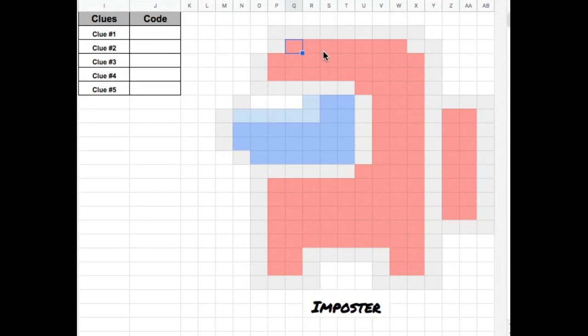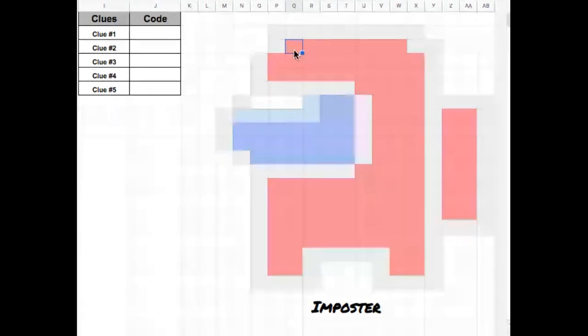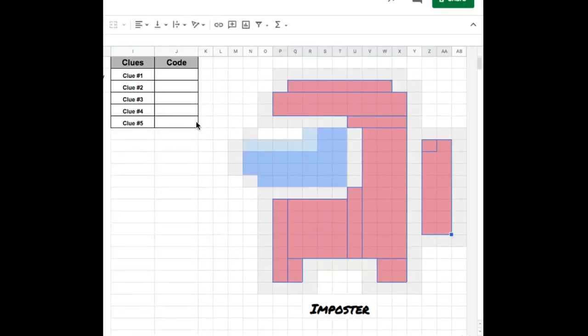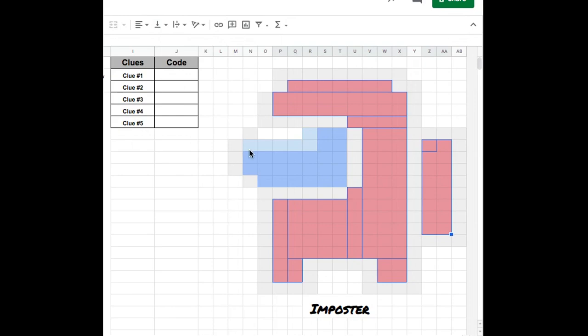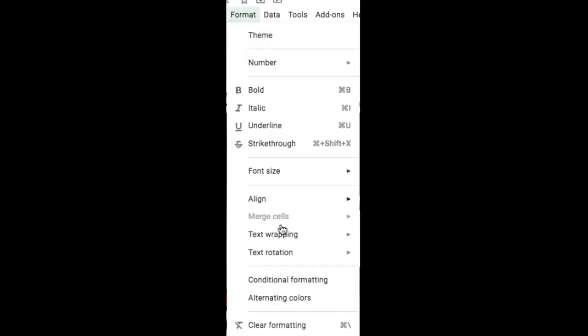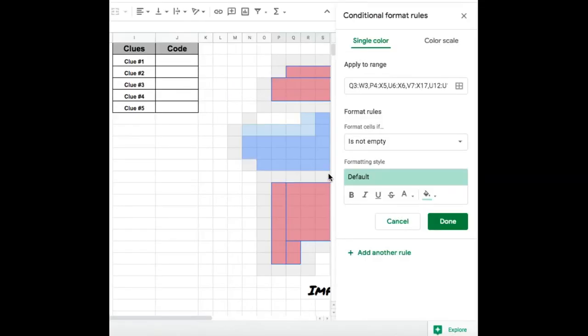I'm going to then hold my command key and I'm going to highlight each cell that is red. Once I have highlighted all the cells that are in red, I am going to now start conditional formatting. So to do that, I'm just going to go to Format, Conditional Formatting. And you can see that all my highlighted cells are here.